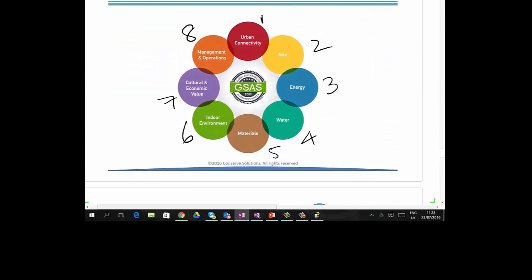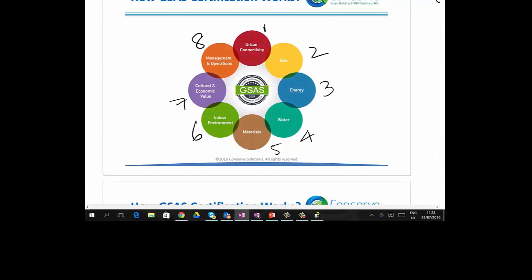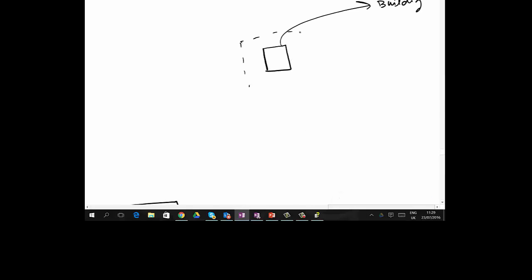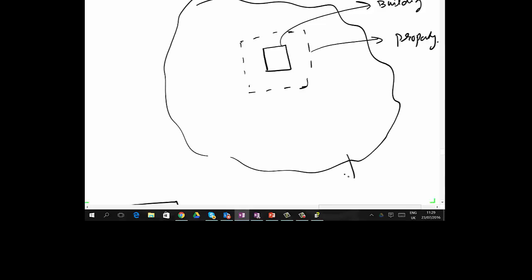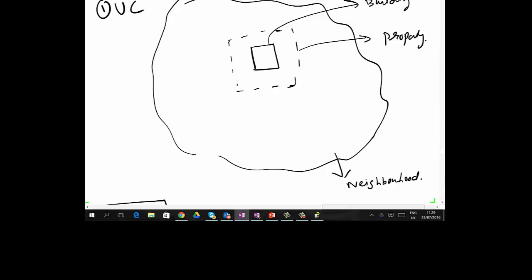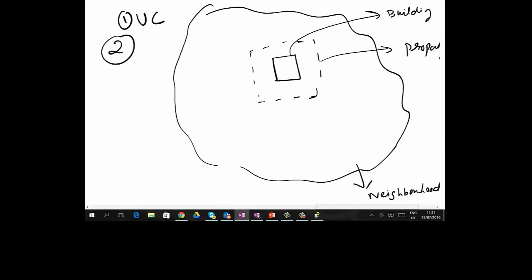The 8 categories in GSAS follow a top-down approach. Think of it as starting from an aerial view: you have your building, your project boundary, and your neighborhood. The first category, Urban Connectivity (UC), talks about how the project is connected with the neighborhood — how people will travel, is there public transportation, is it walkable to basic services, and is the infrastructure available close to the site.